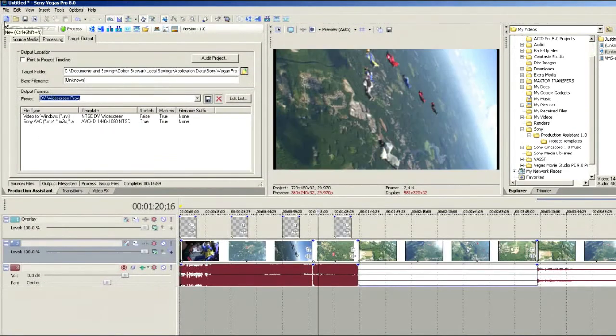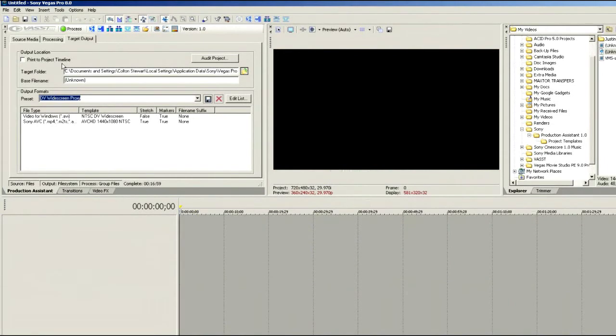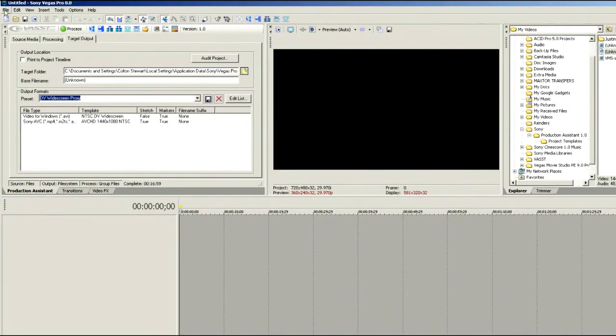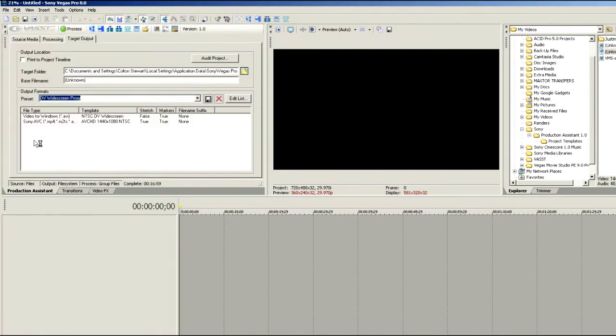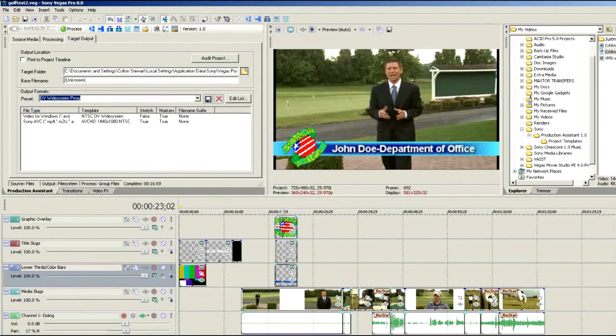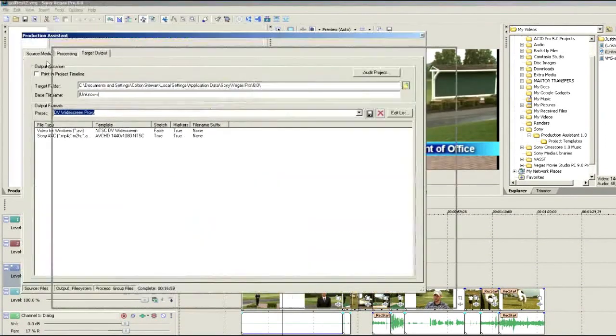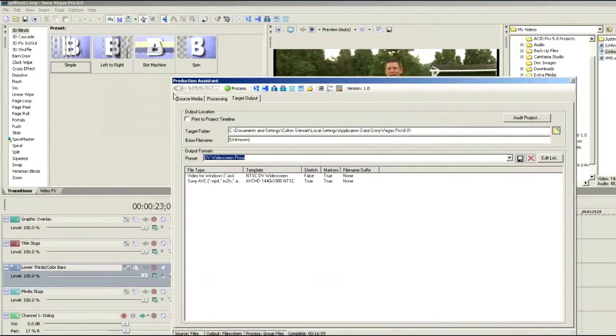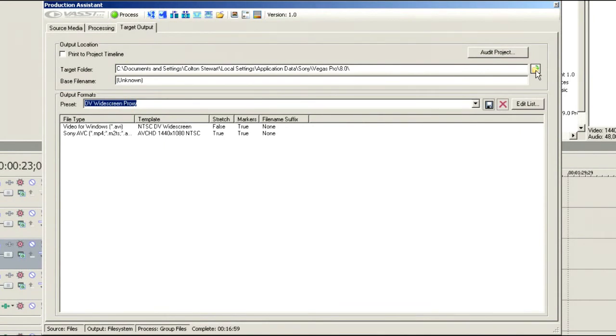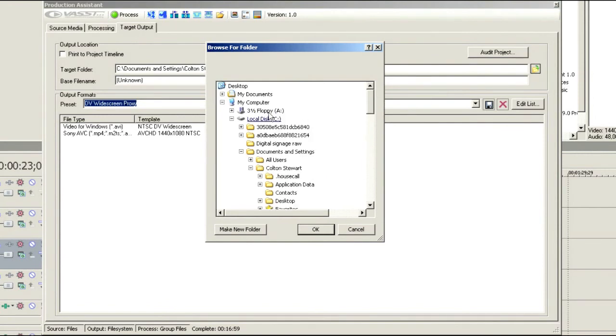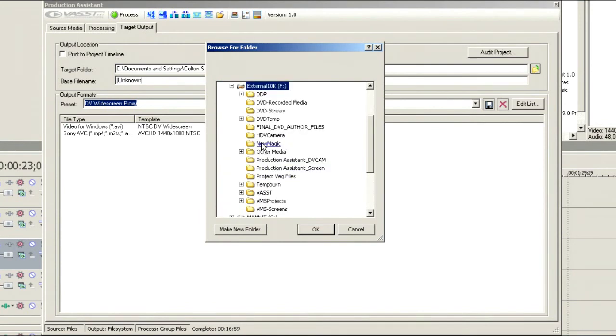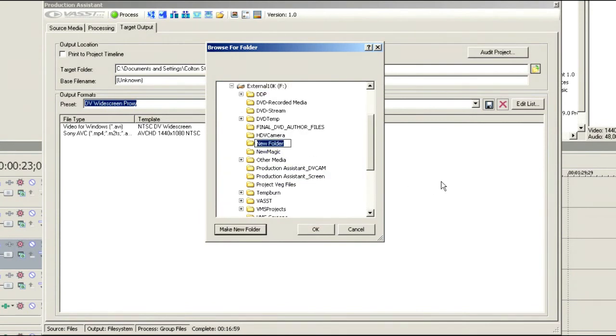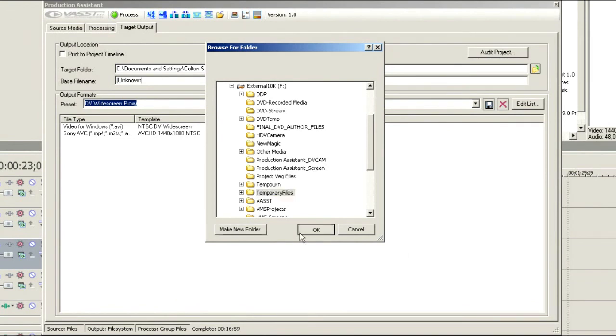We might want to start with a clean timeline so I can show you a couple of other things that are available in here. So let's open up our golf project again that we were working with earlier. We've got all of our lower thirds and so forth and everything else is there. Let's drag this down one more time so that we've got a clear view of it. Now it might be this time that we need to output a variety of different folder formats so that we can burn DVDs and go to the web and so forth. Let's choose where we want this to go. You're never going to want to use the default location. So in this case, it might be that we want to go to our external 10k drive and we're going to create a new folder and we're going to call this temporary files.